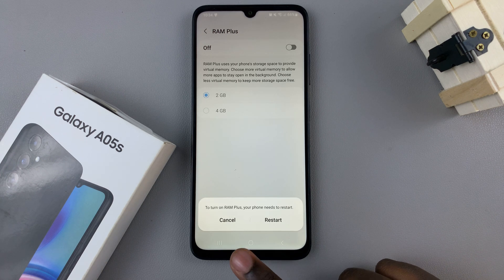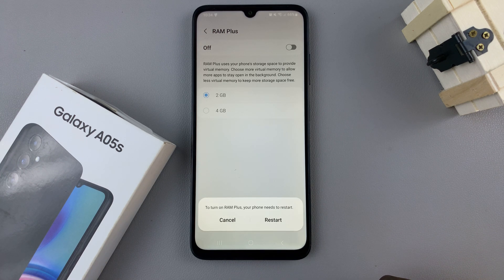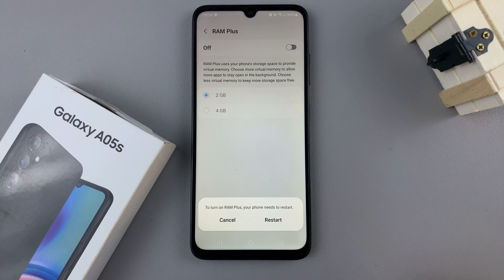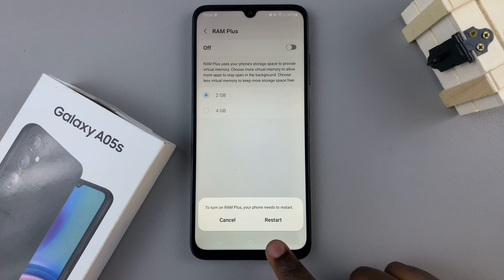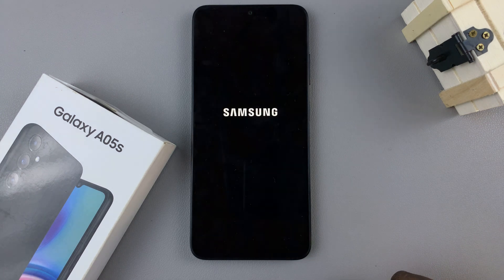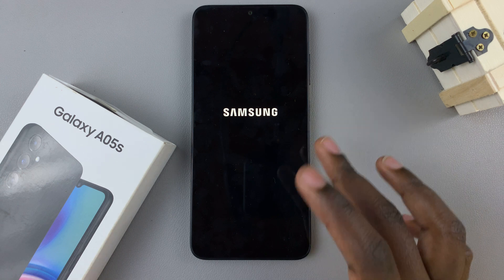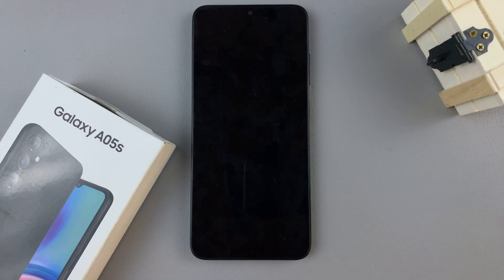To continue with enabling RAM Plus, you'll need to restart your device. So, confirm by selecting Restart. Then, just wait for your device to restart.